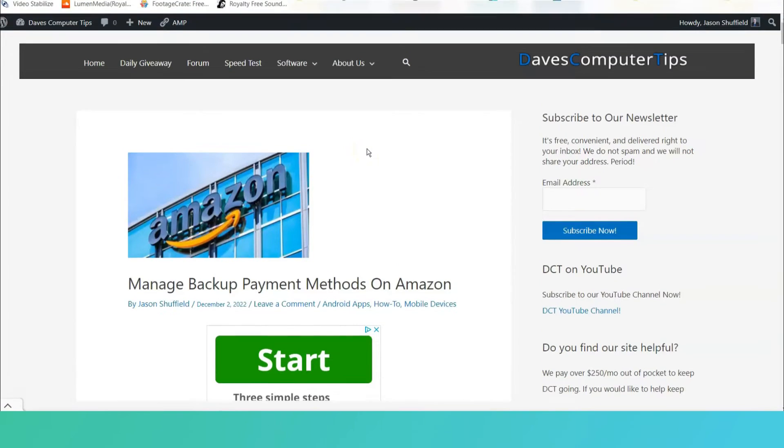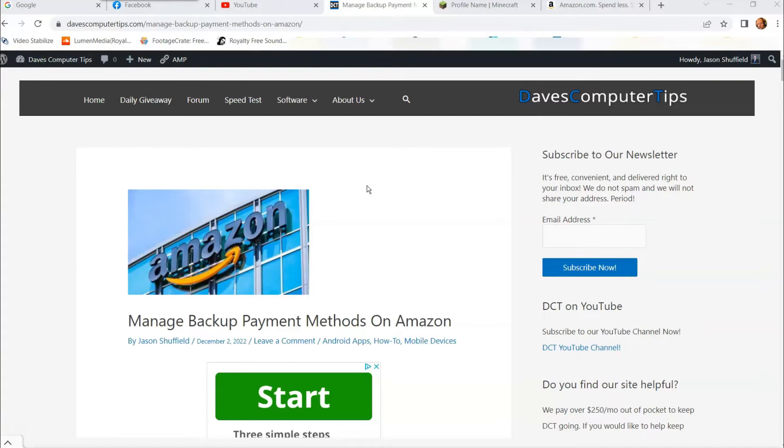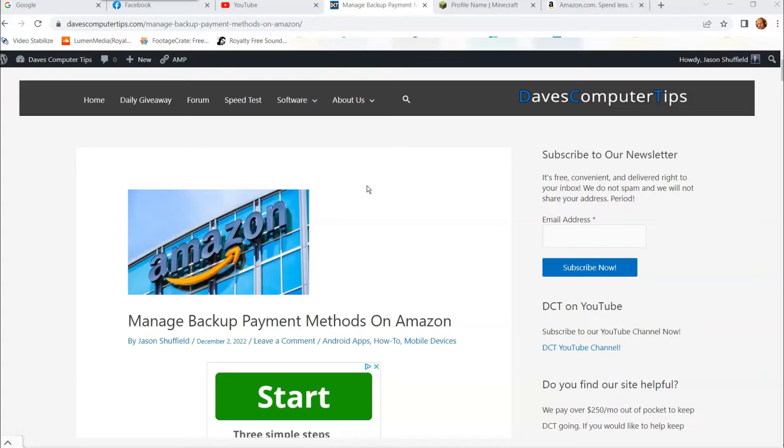Hi, this is Jason with Dave's Computer Tips with another how-to video for you. This one's on how to manage backup payment methods on Amazon. That's right, your default credit card or card you have on file can have backup methods just in case that card fails on the transaction. So I'm going to show you how to do that in this video.